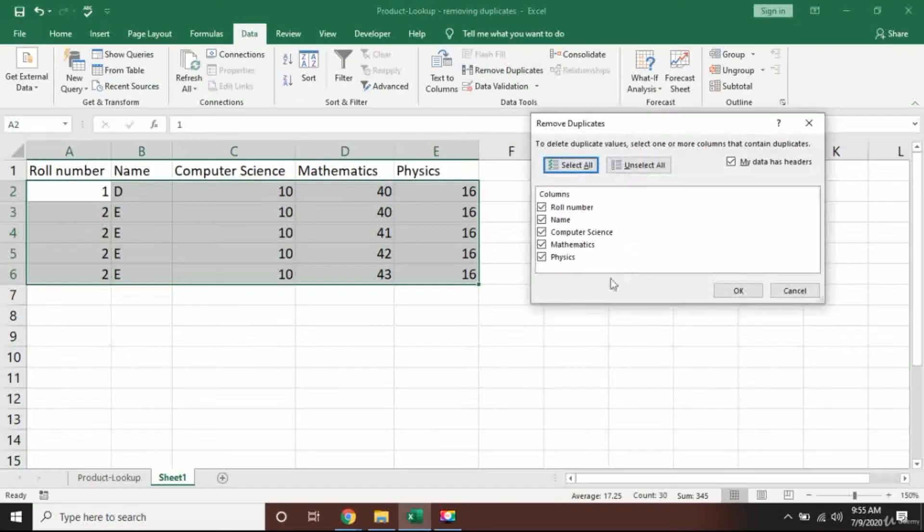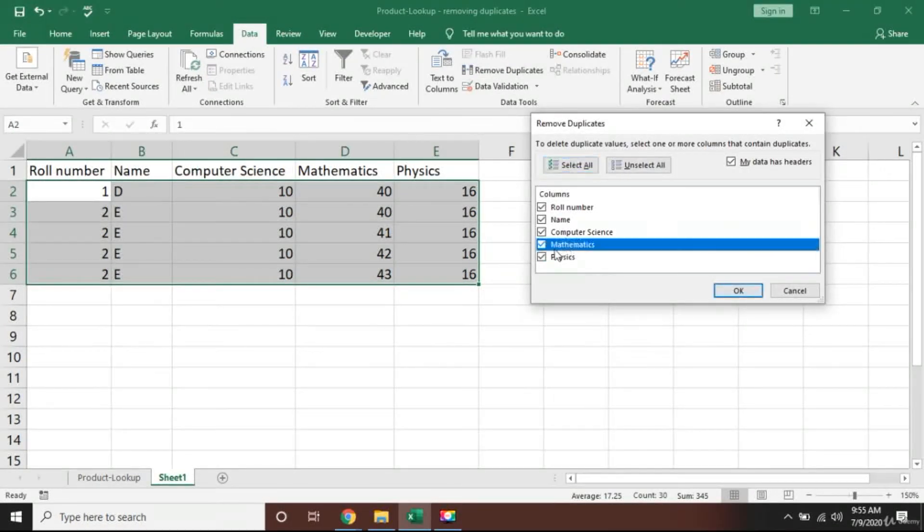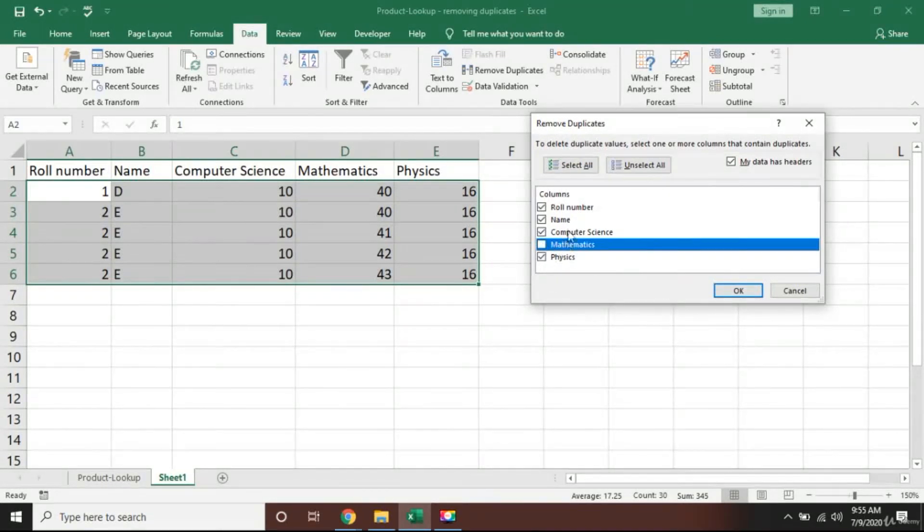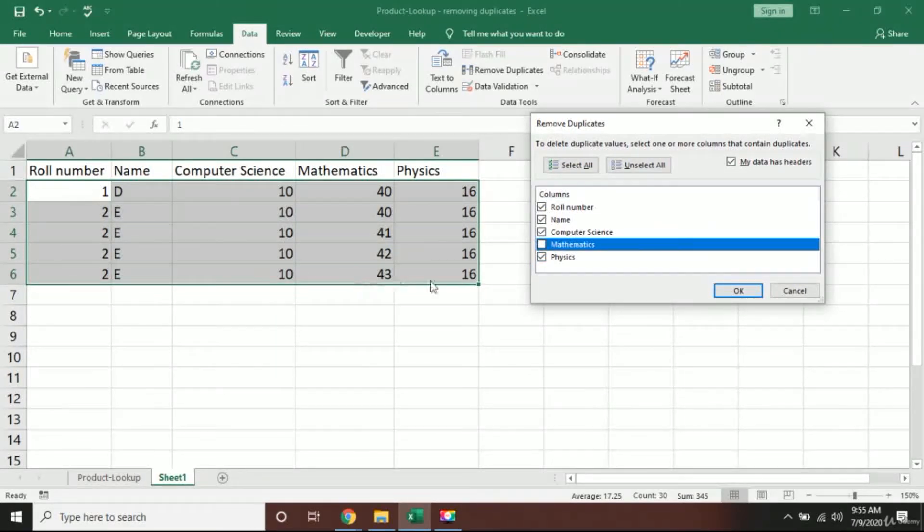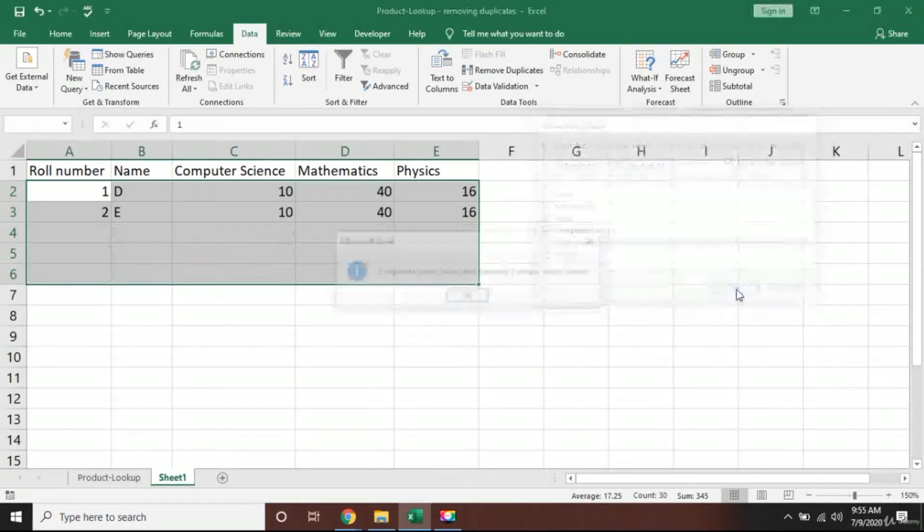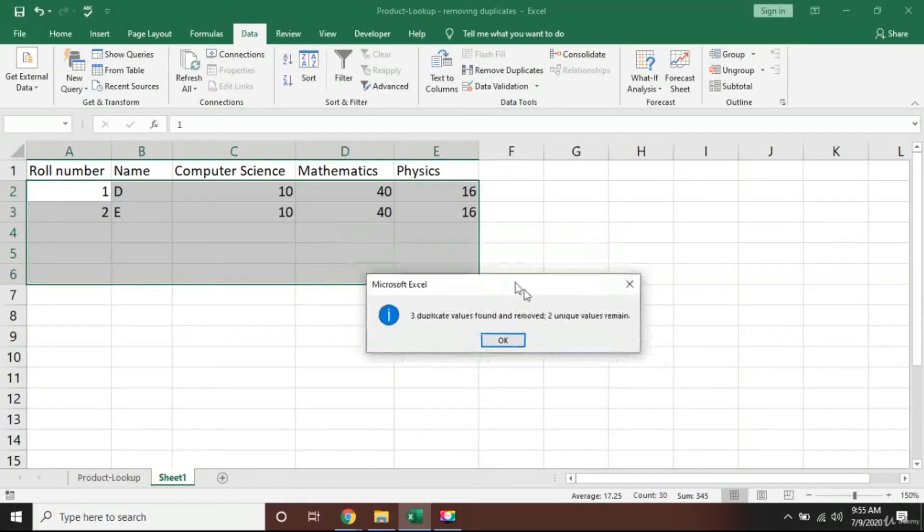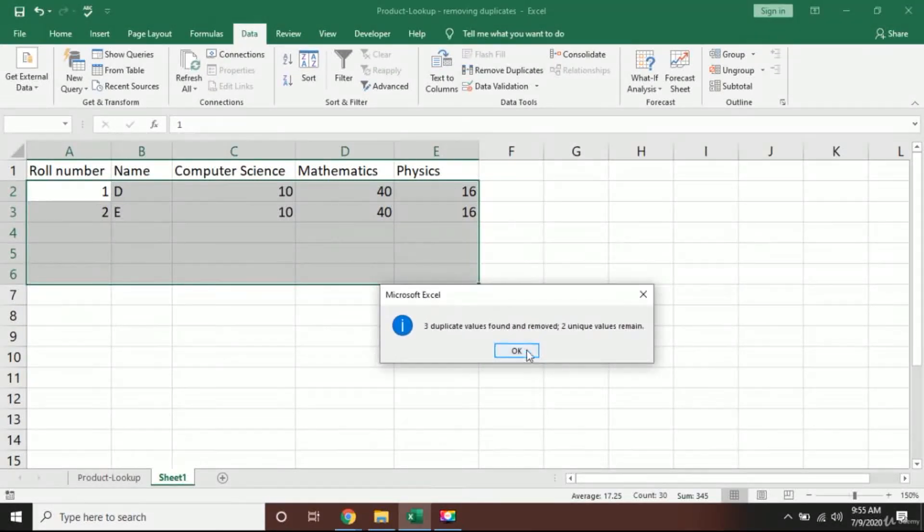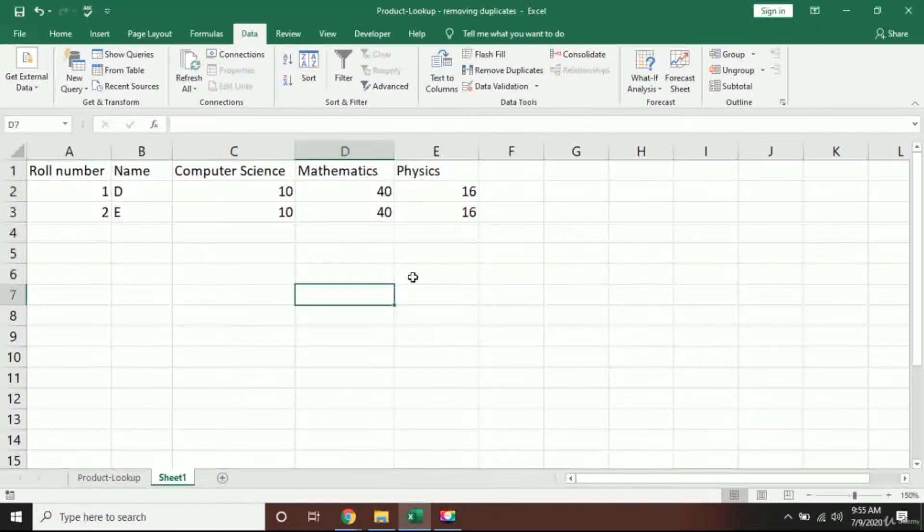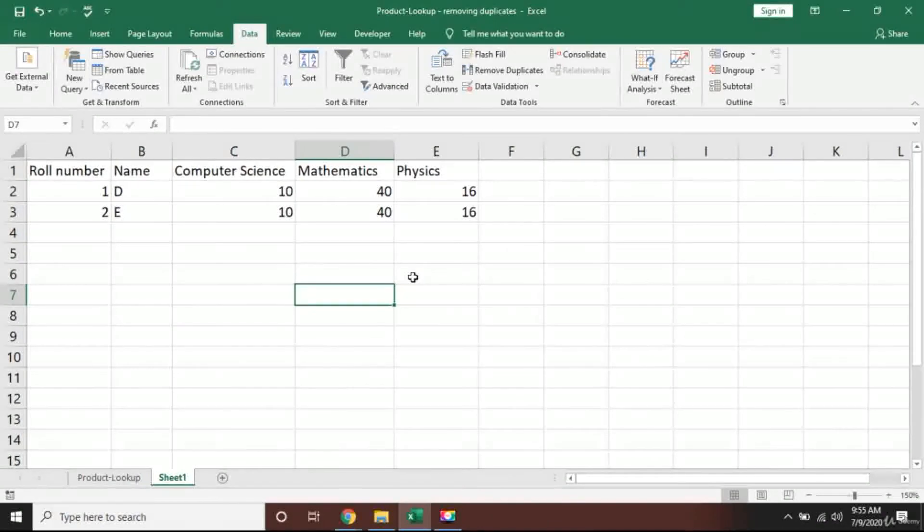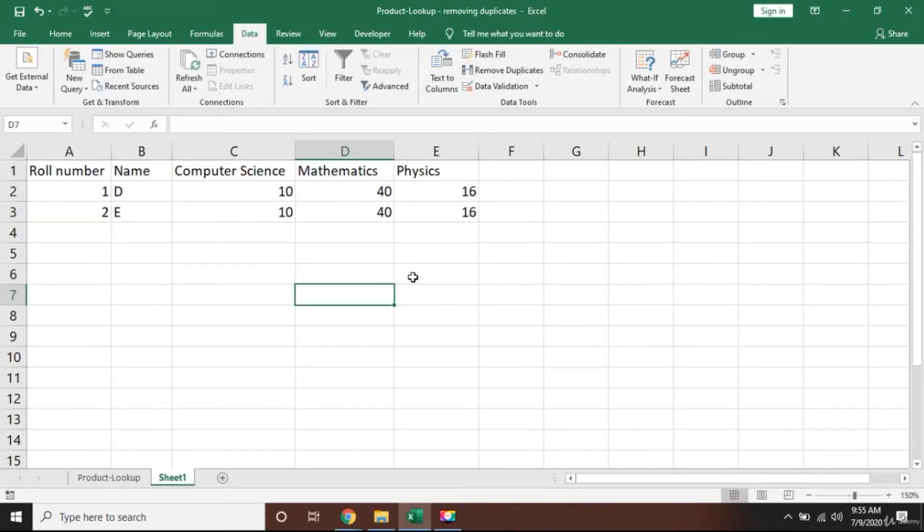So what I will do now is go back and select all the data, press Remove Duplicate, and I will just uncheck this Mathematics here. I'm telling Excel don't check Mathematics, just check others and please remove. I will press okay.